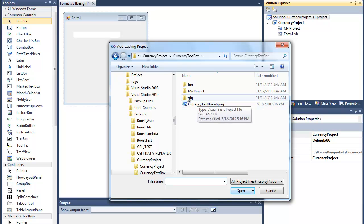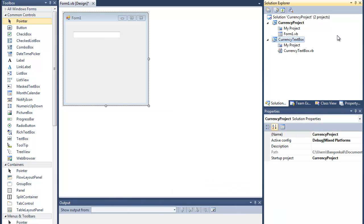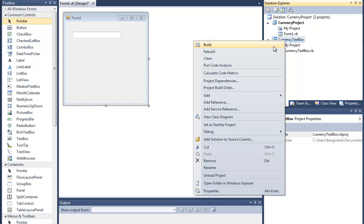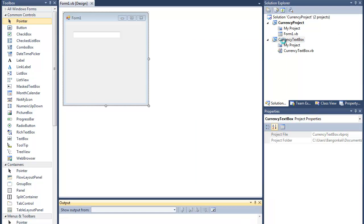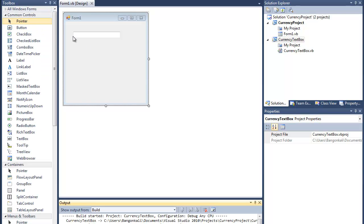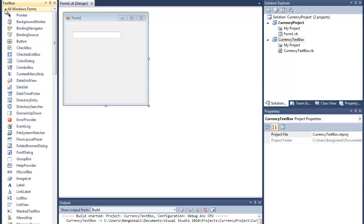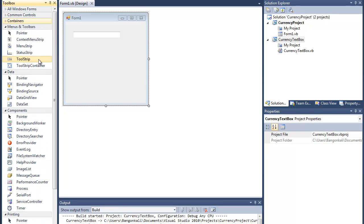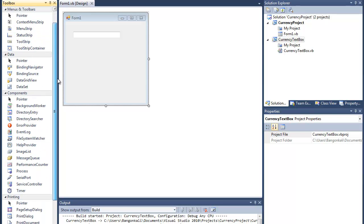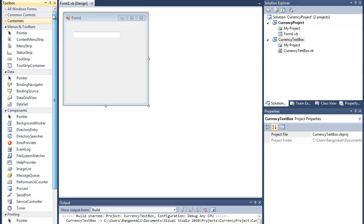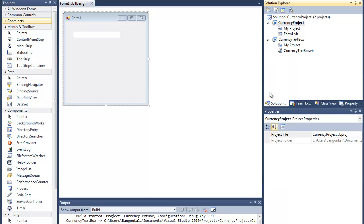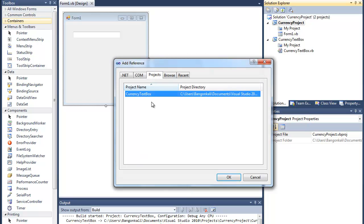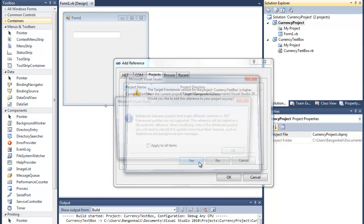So this is the currency text box. I have two projects now. I'll just have to build this. After building it, you can observe that I would add a reference to that project.